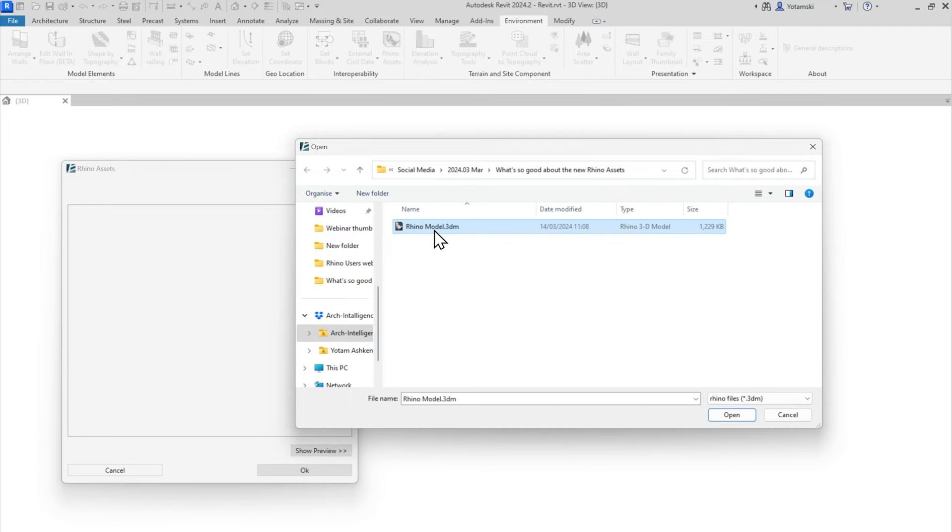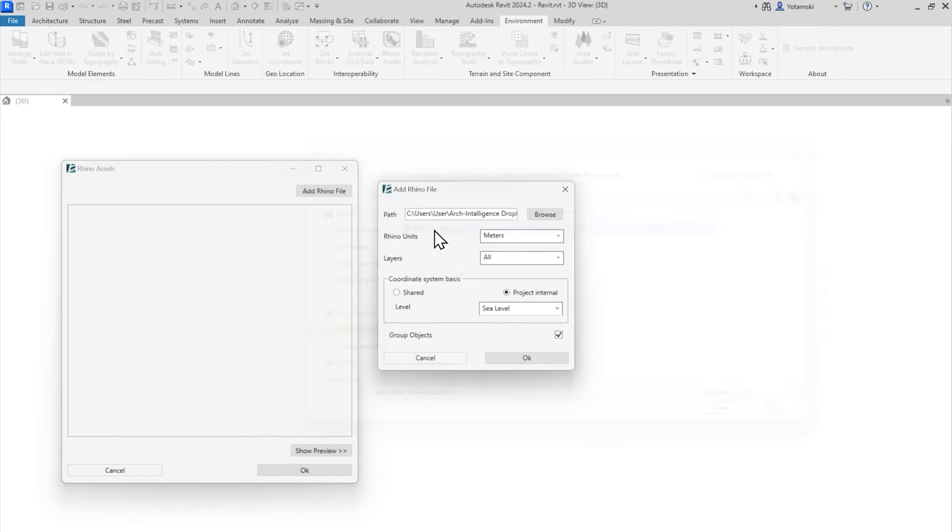I actually received this file from our landscape architect, so thank you, Nechama. Gonna leave my parameters as they are and import.